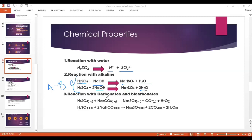Next: Reaction with carbonate and bicarbonate. Sulfuric acid reacts with carbonate or bicarbonate — it will always give sodium sulfate, carbon dioxide, and water. As you can notice, in both cases (reaction with carbonate and reaction with bicarbonate), the products are the same: sodium sulfate, carbon dioxide, and water.